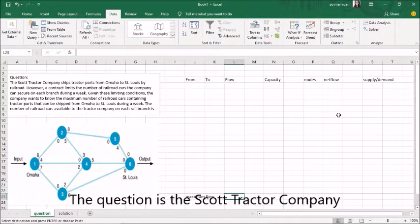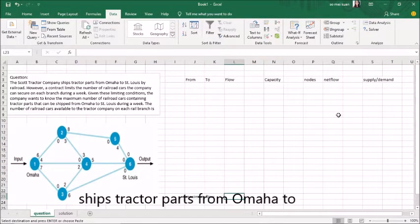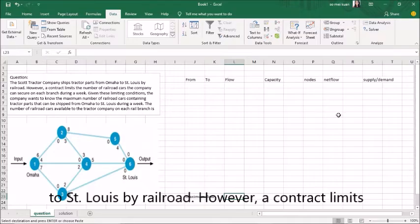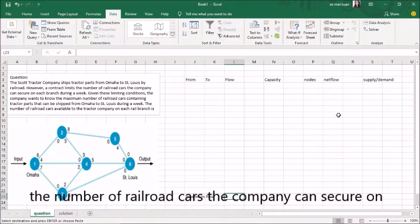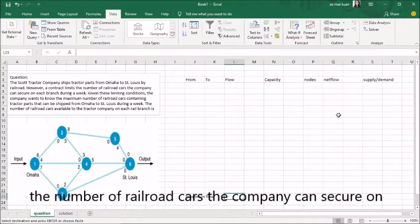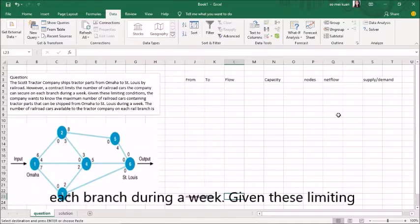The Scott Tractor Company shipped tractor parts from Omaha to St. Louis by railroad. However, a contract limits the number of railroad cars the company can secure on each branch during a week.